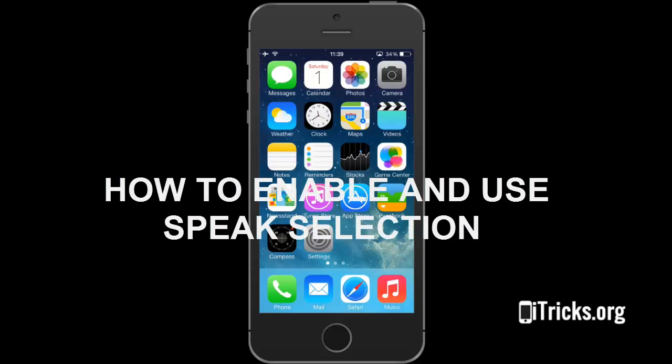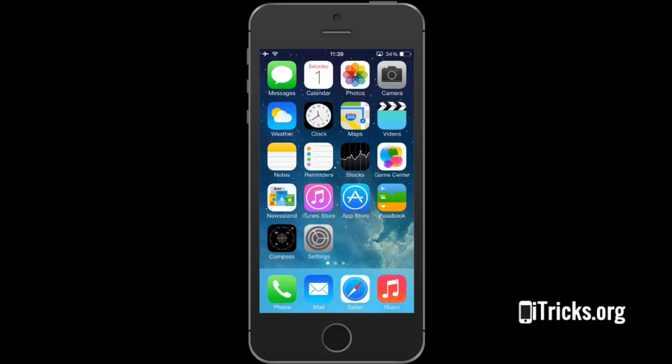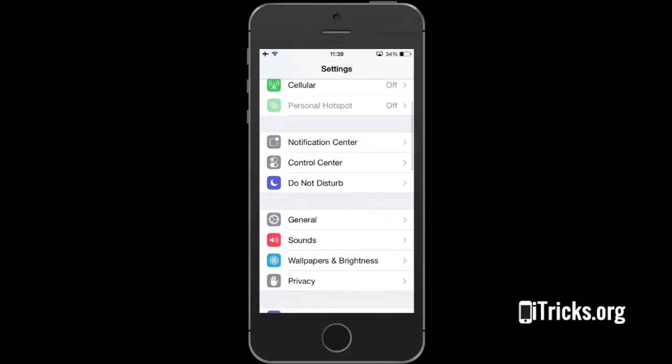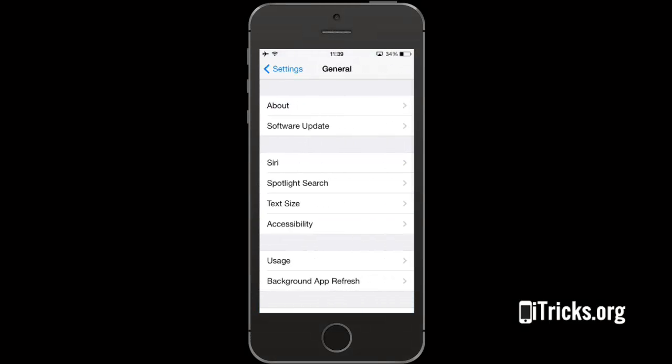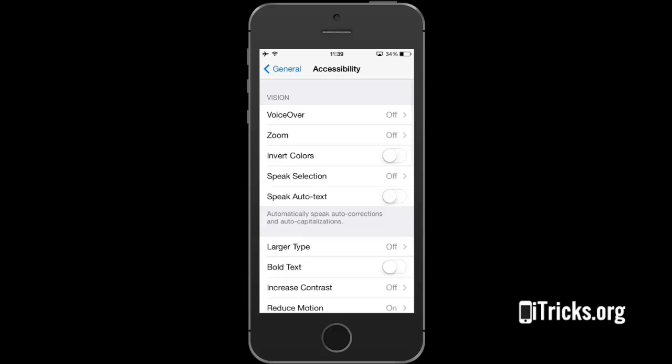Here is how to enable and use Speak Selection on your iPhone. First, let's tap into Settings, then General, Accessibility, and Speak Selection.